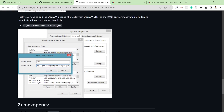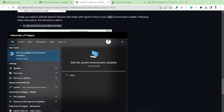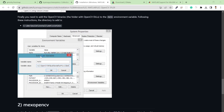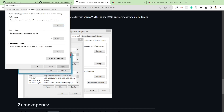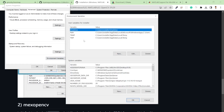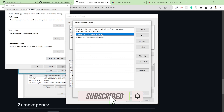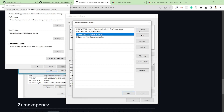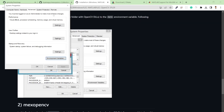After that, you need to add the environment variable. Go to Edit System Environment Variables, then in Environment Variables go to the Path variable and add this path: C:\dev\build\install\x64\vc14\bin.